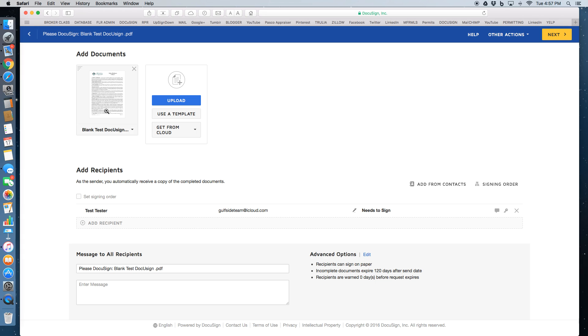The document preview is here. That's the document you're going to be sending. Your subject line for your email is right here.